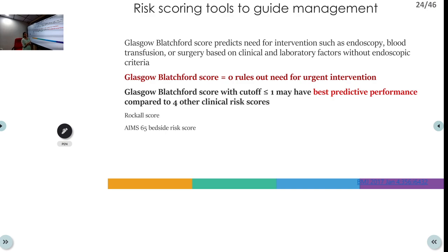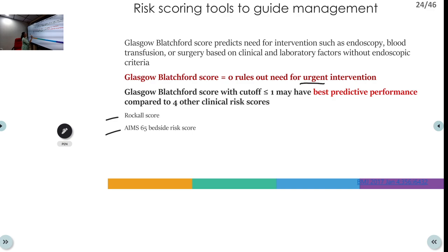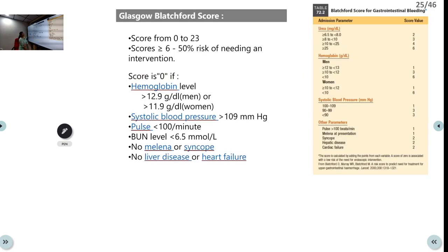Risk stratification in the ER can be done using the Glasgow-Blatchford Score, Rockall score, or AIM-65 score. The Glasgow-Blatchford Score is currently considered the best. A score of zero rules out any urgent intervention. The score ranges from 0 to 23, and a score greater than 6 means more than 50% risk of requiring intervention such as blood transfusion, endoscopy, or surgery.